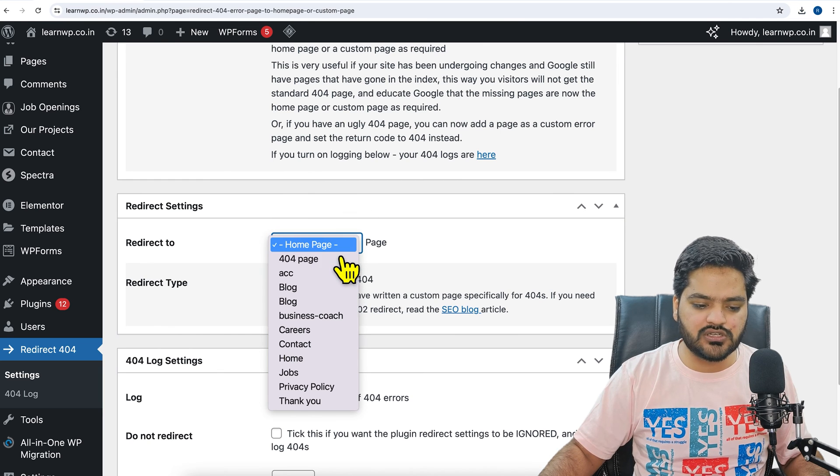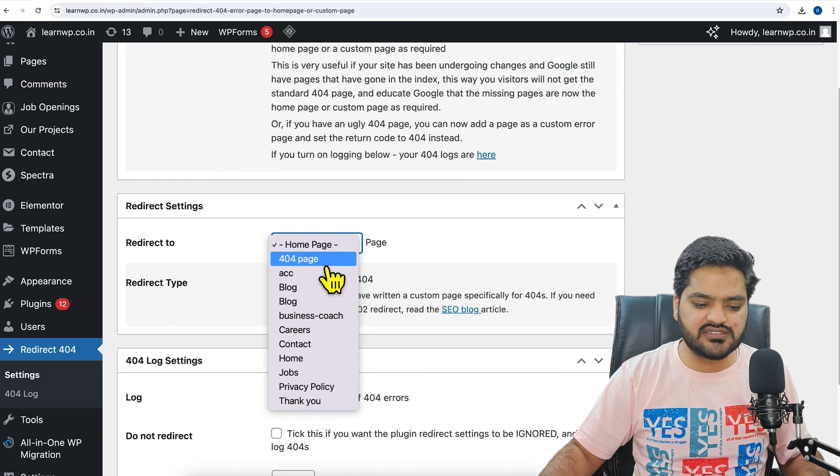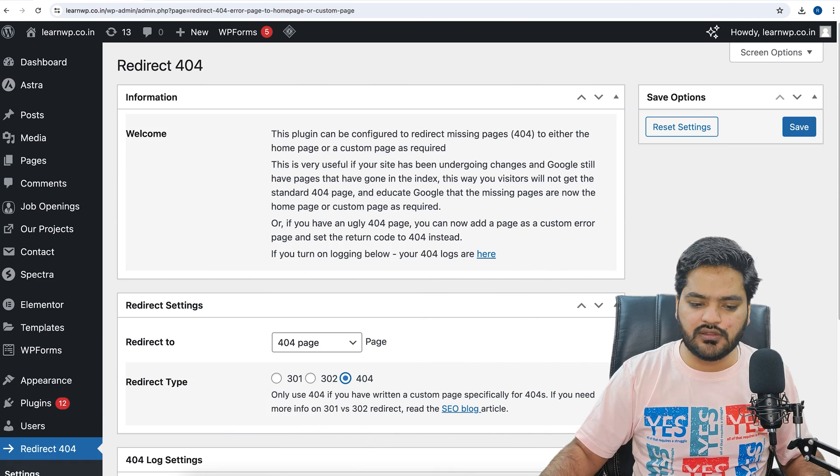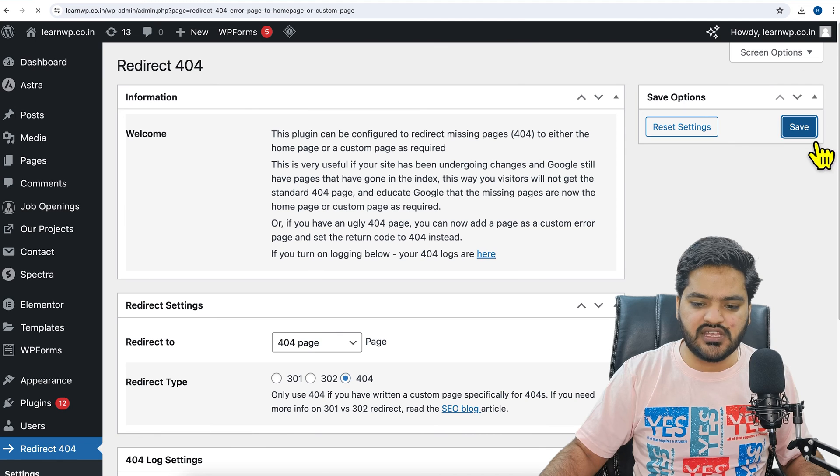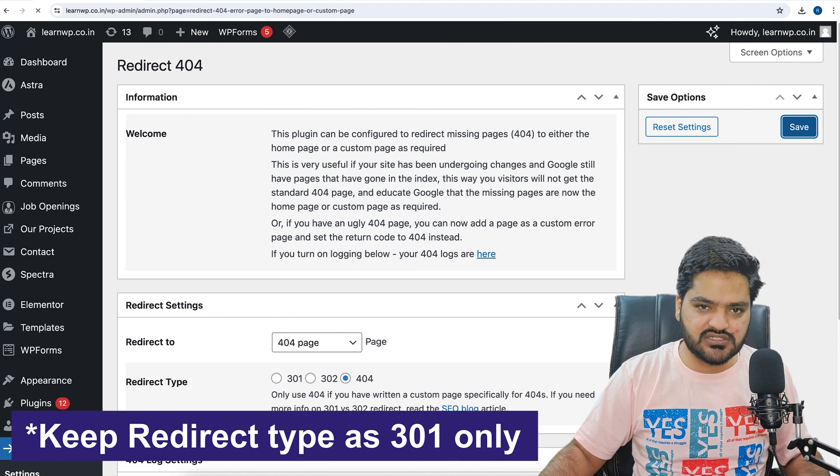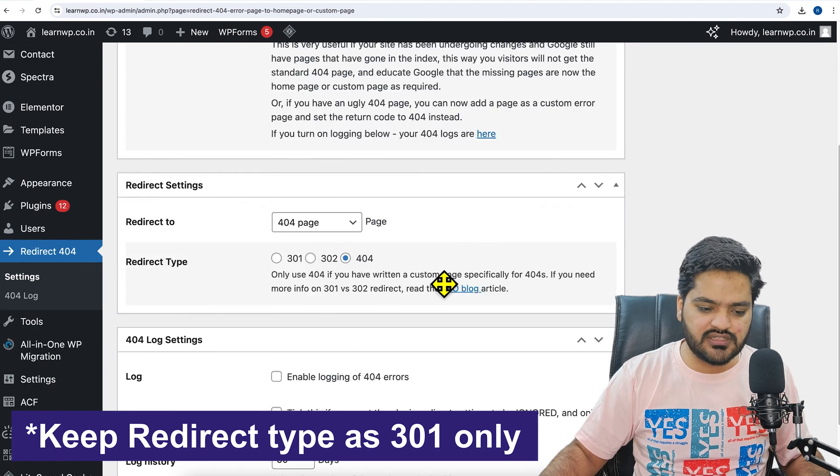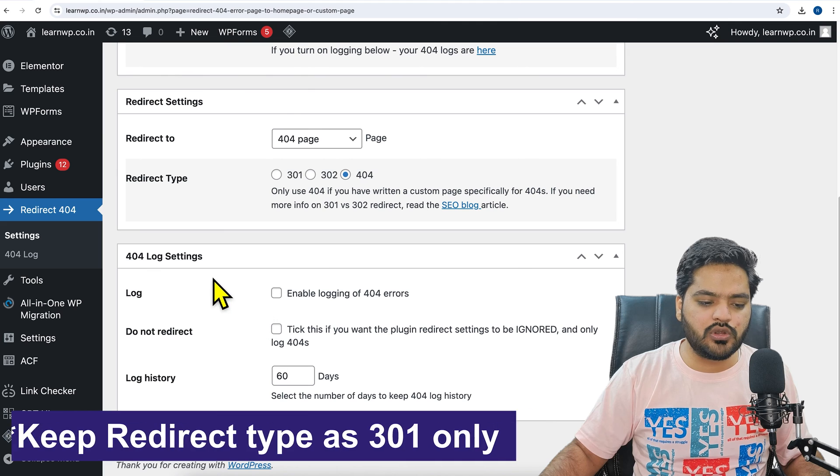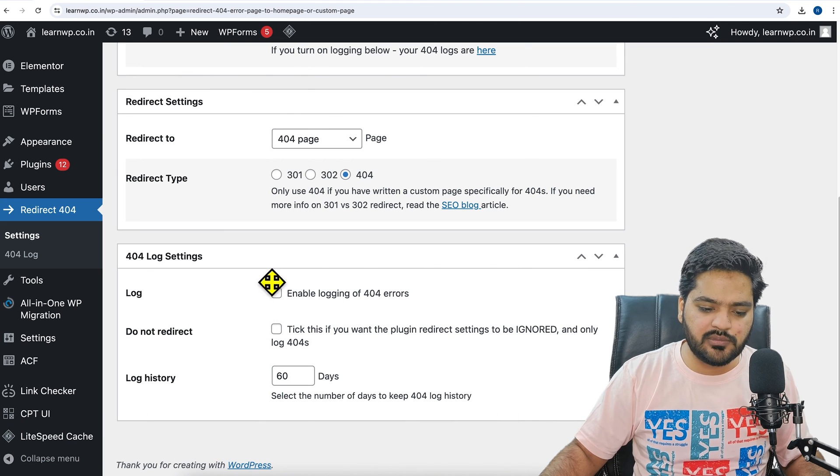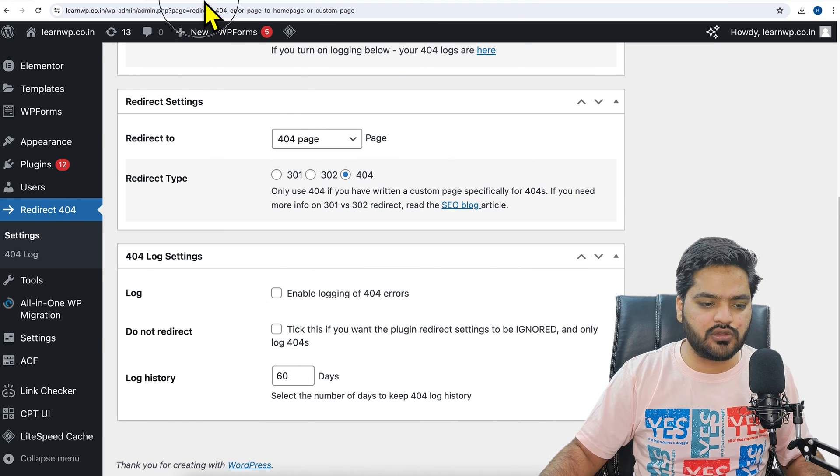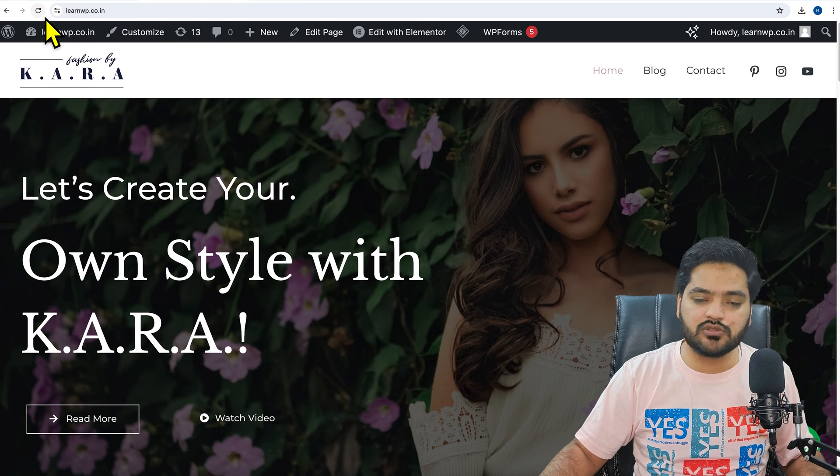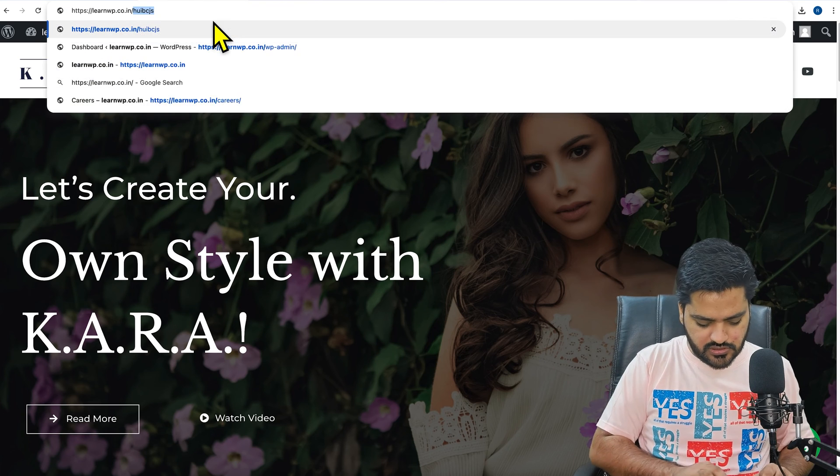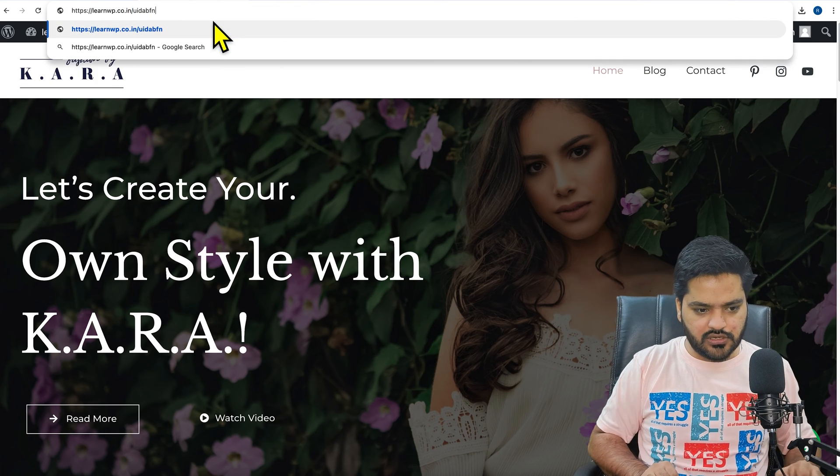'Redirect to' - instead of home page, we can set up our own 404 page. Now click on save. All you need to do is just change these two settings and nothing else. You can also try enabling other settings, but that is not at all required or you can say compulsory.